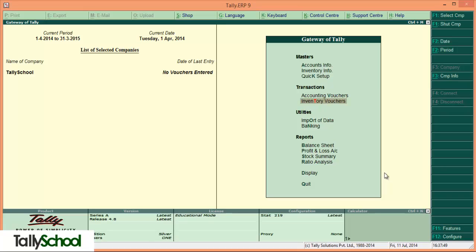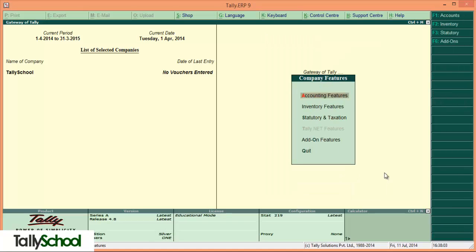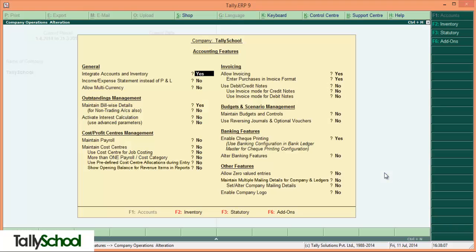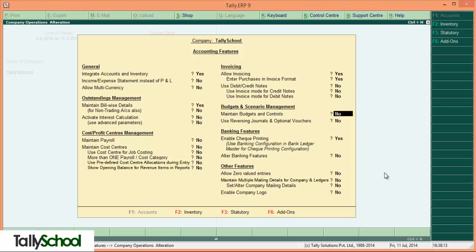For creation of budget, first of all we have to make the budget creation on in the features menu, which we can go to by pressing F11. F11 is the shortcut for features menu. So press F11 and it will open the screen like this. Now go to accounting features, press down, and there is budget and scenario management. Now this is by default no, set by Tally, so we have to set it yes.